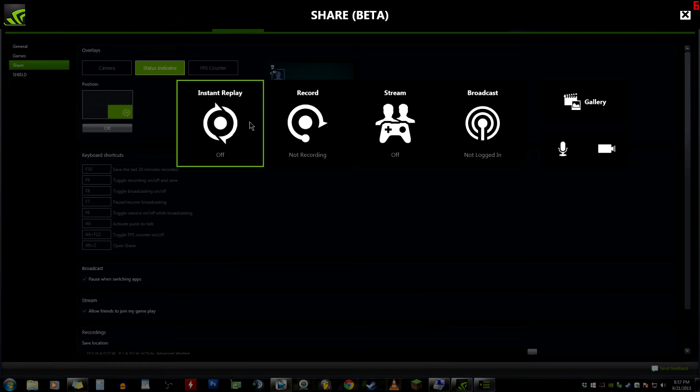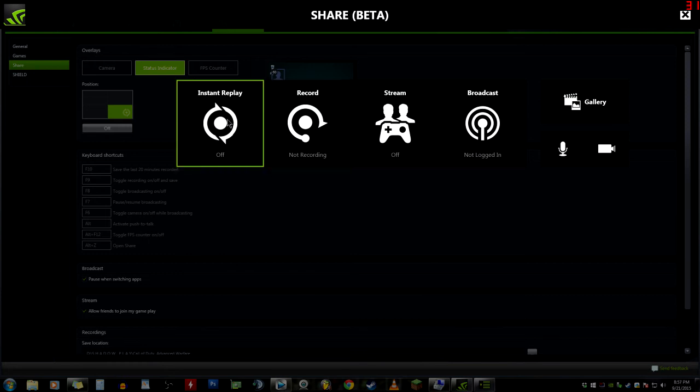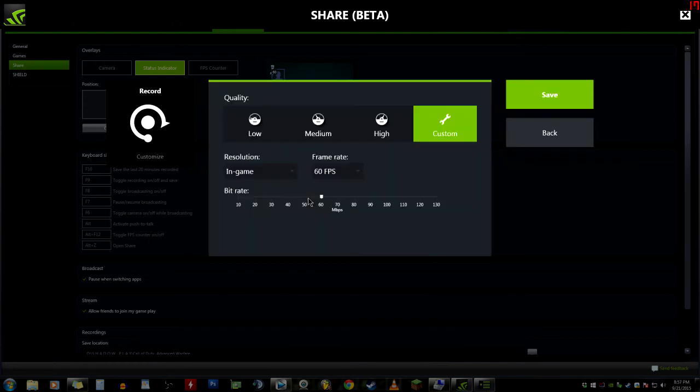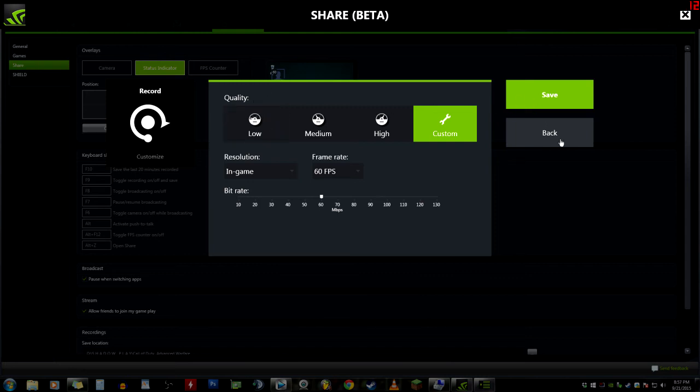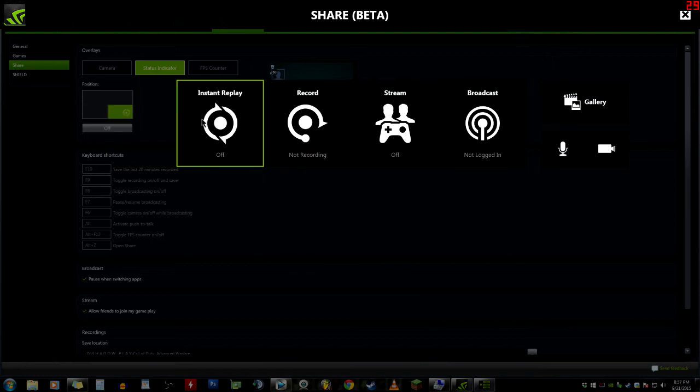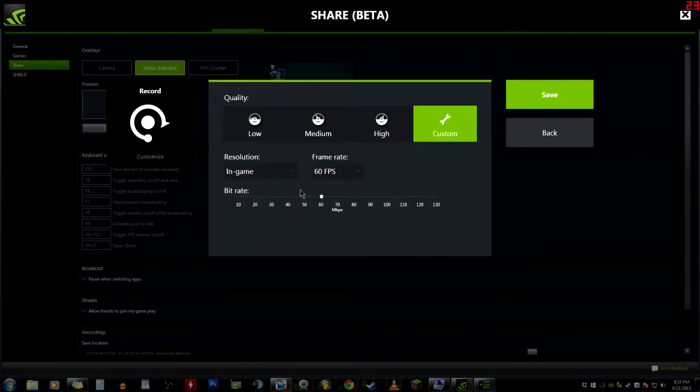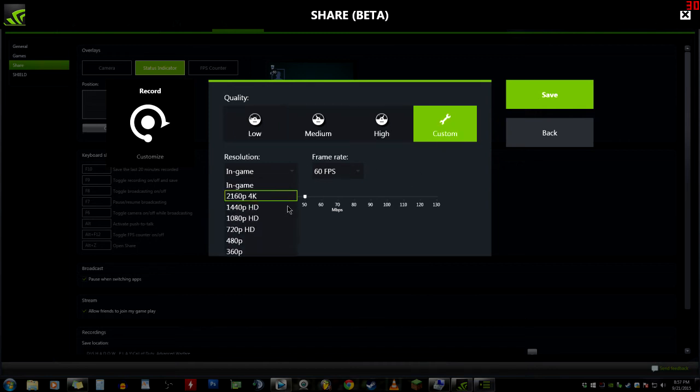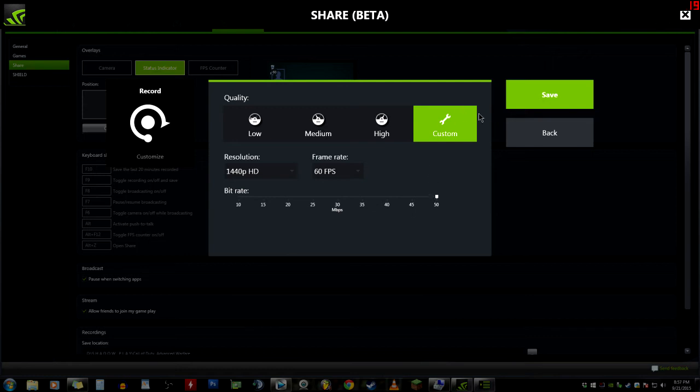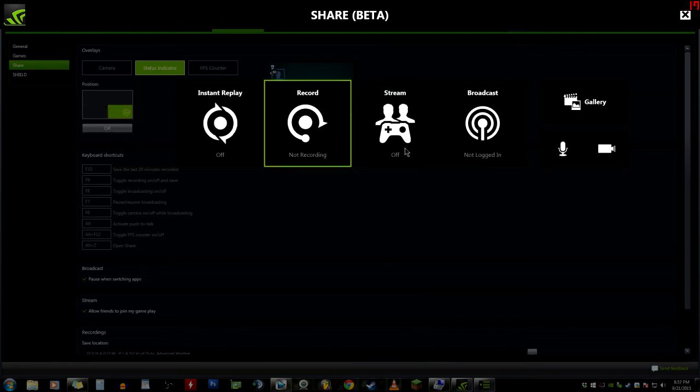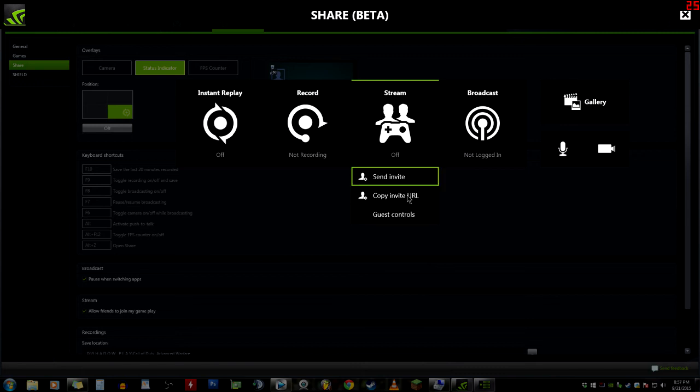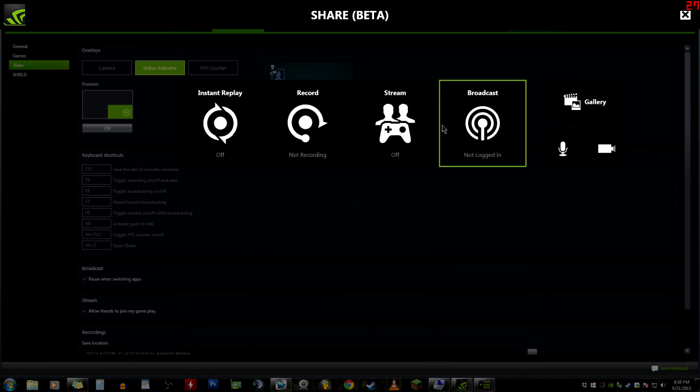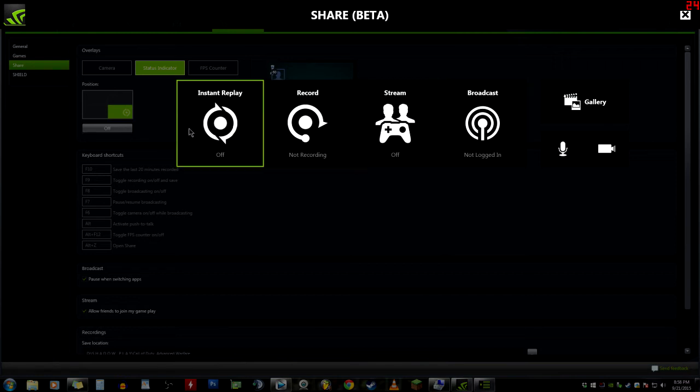Record, Customize - same thing as the Instant Replay except the difference here is this is manual. You just hit a key, it records, you hit the key again and it stops recording. Same settings. Customize, In-Game - I'm gonna do 1440p at 50, I want to see what that looks like. Stream - this is just setting up your stream for your NVIDIA Shield and tablet, as we went over. And we have Broadcast now.